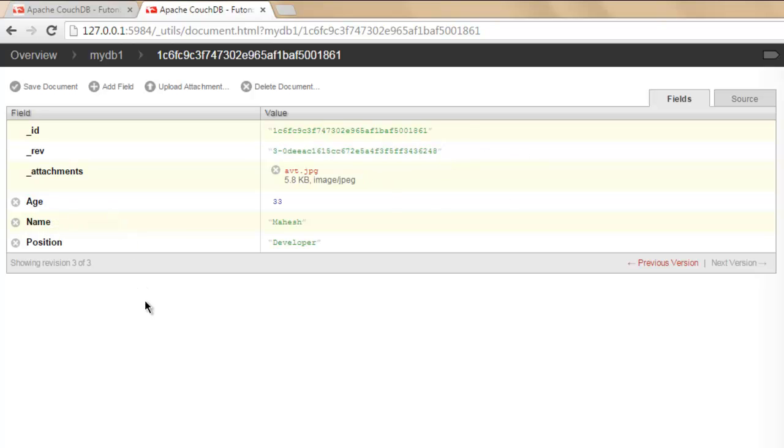If you're using it from the command line, the instructions will vary. But for those who are using the admin panel for CouchDB, this is the procedure. In the next video, I will show you how to delete a document and database.